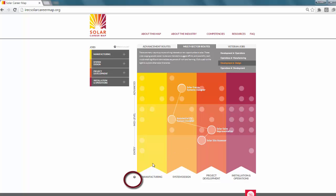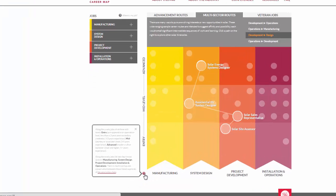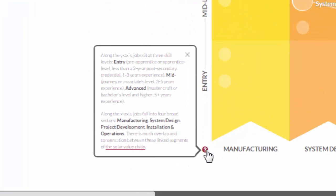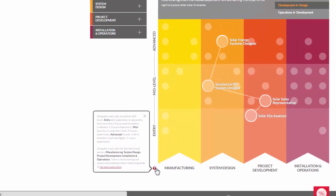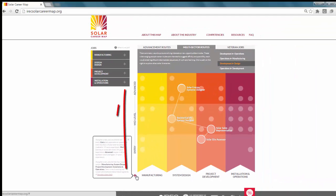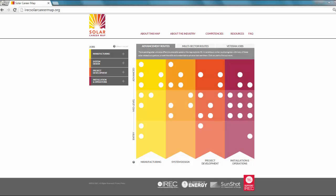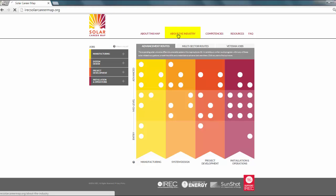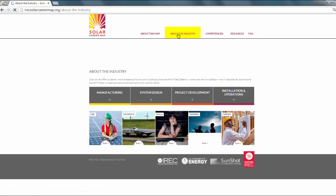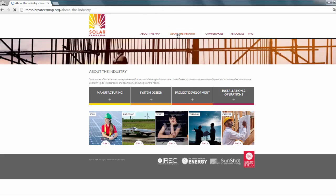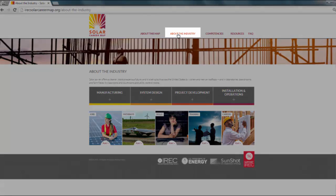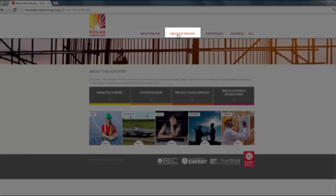On the main landing page, you'll find a tool tip at the bottom left of the map. It explains the axes on the map. Along the y-axis, three skill levels are defined: entry, mid, or advanced. Along the x-axis are four broad sectors. The map is divided into four not necessarily mutually exclusive sectors organized from left to right to represent continuum in the industry. Jobs could be included in multiple sectors. You'll find more information about the sectors by clicking on the About the Industry tab at the top of the landing page.